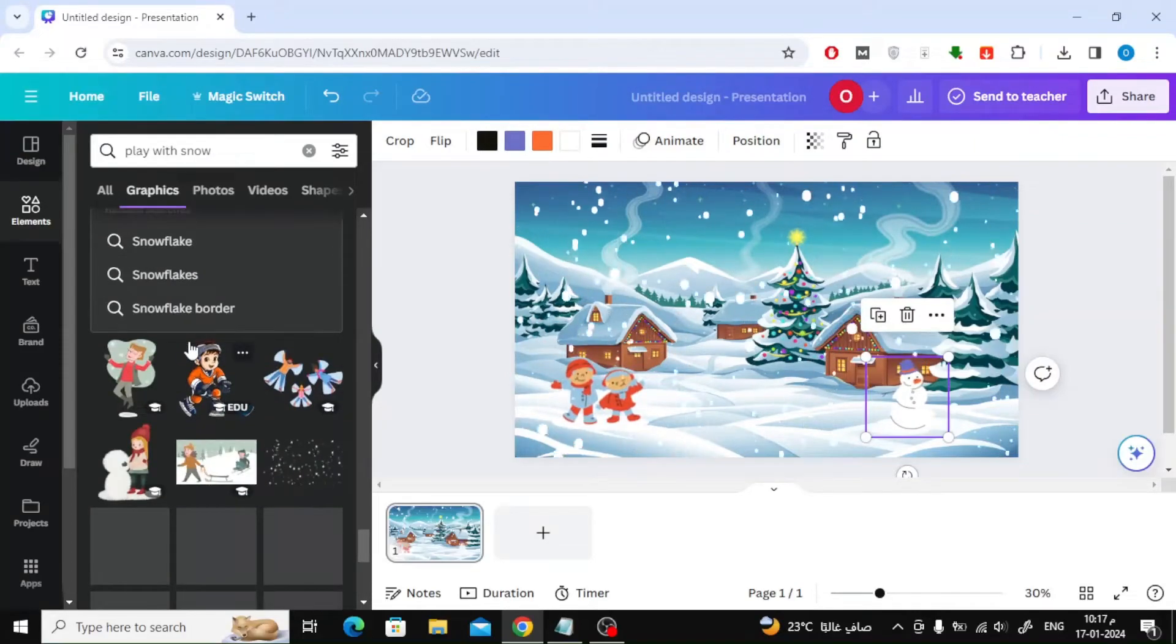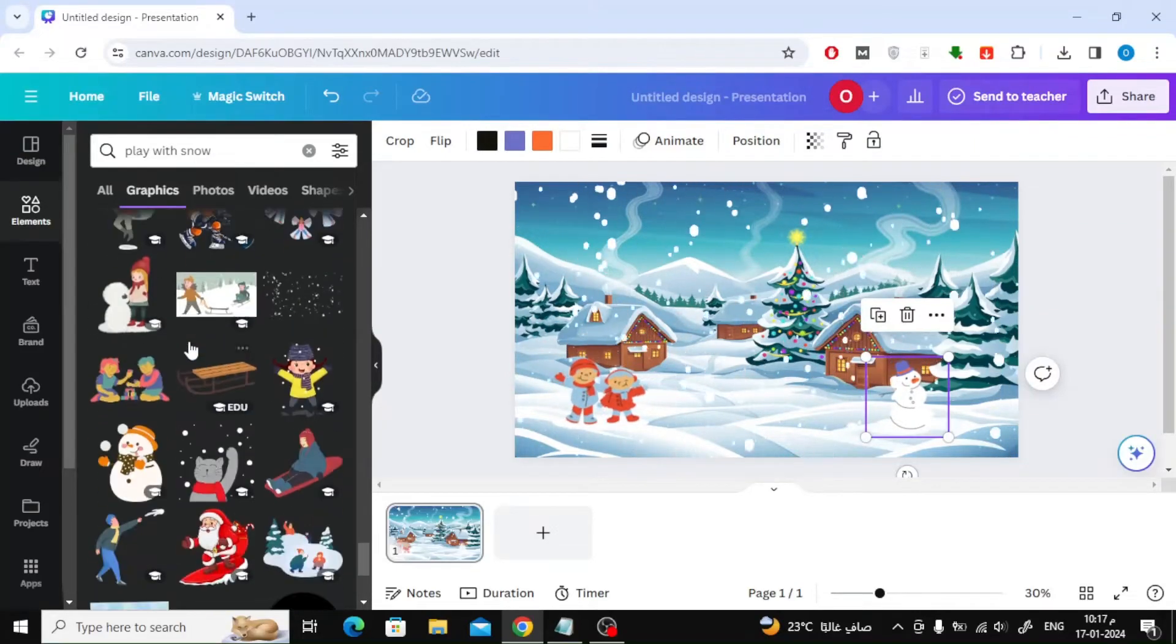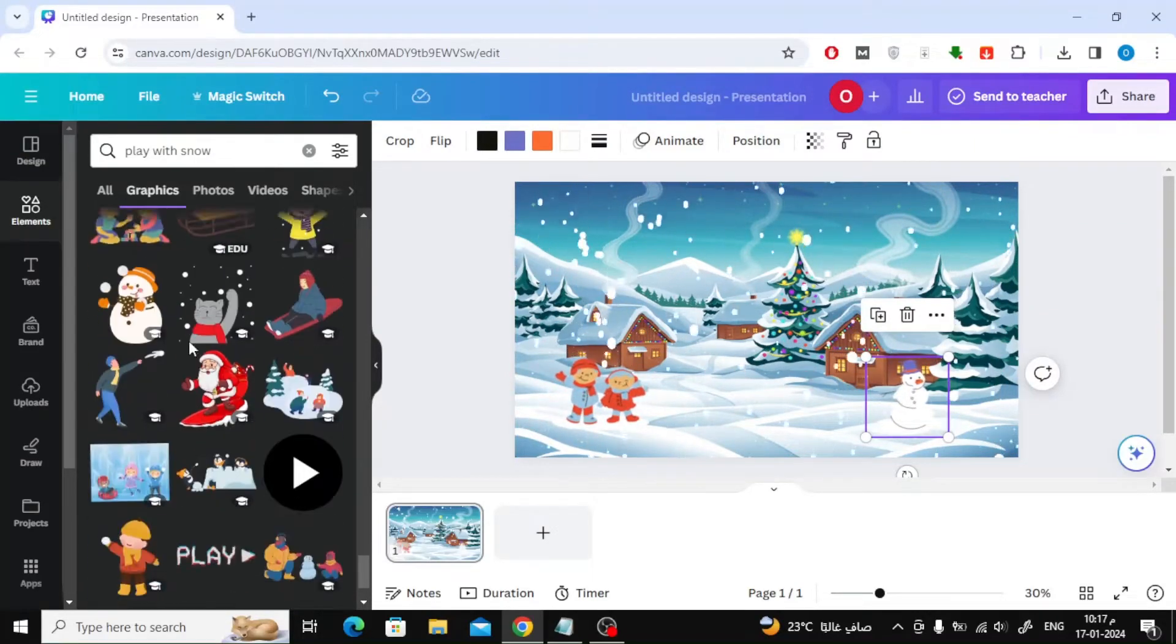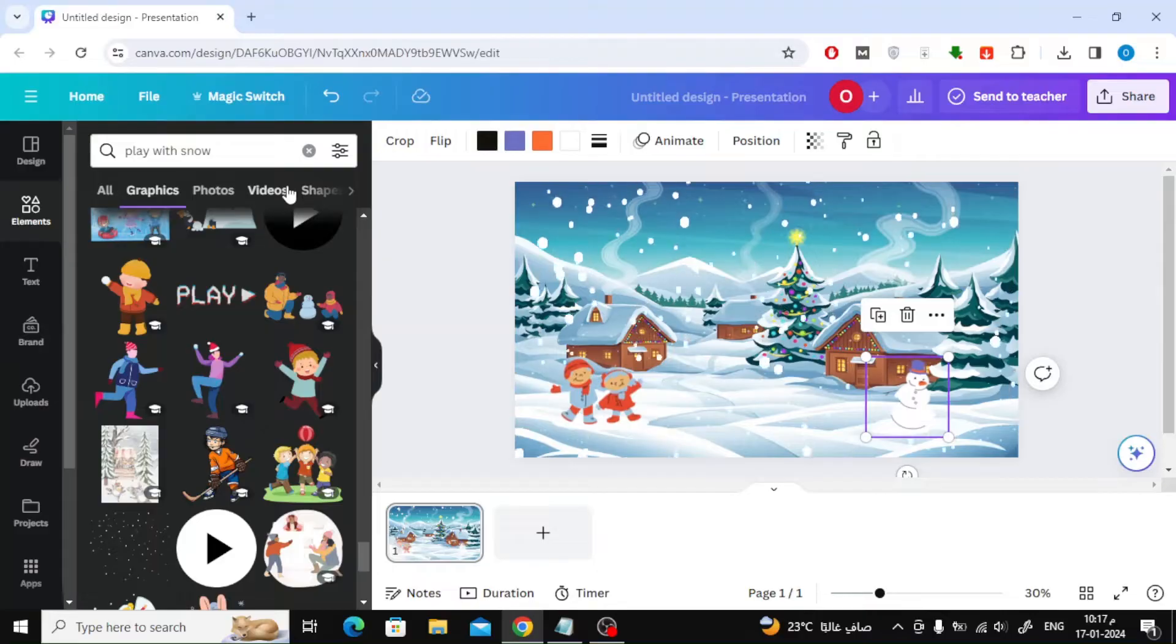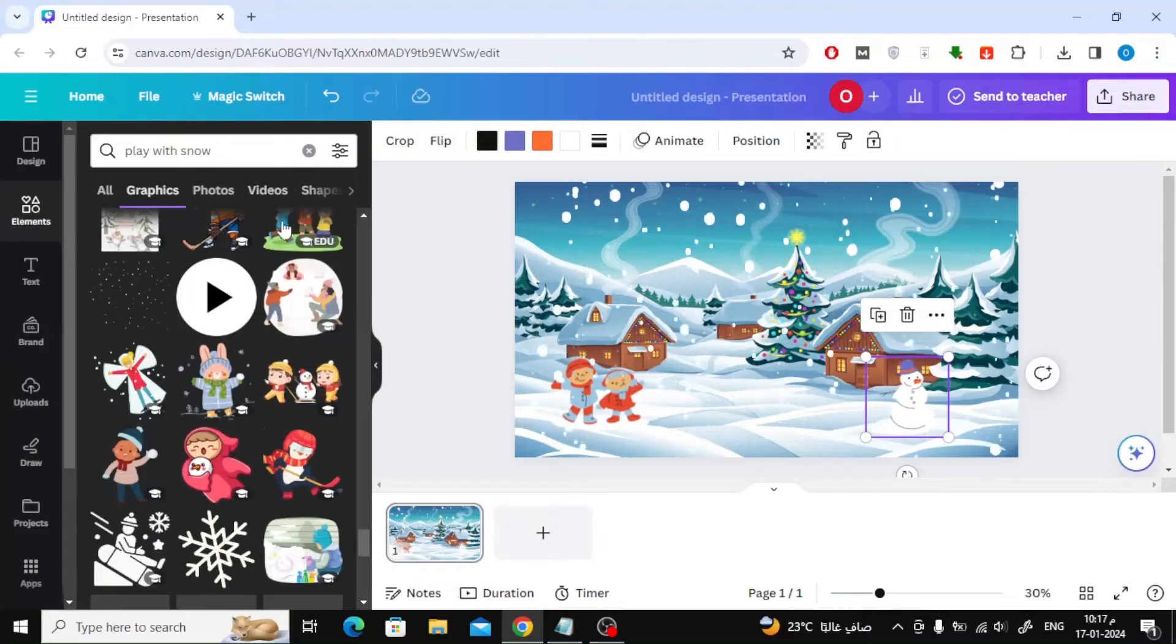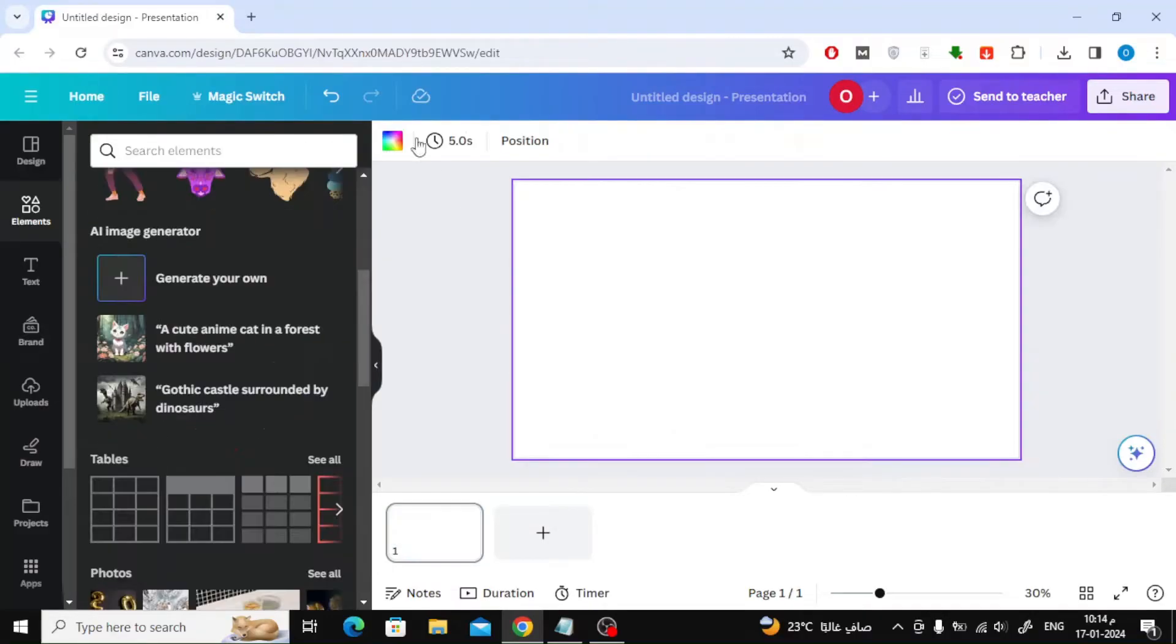Today guys we will explain to you how to add animated snow effect in Canva with easy steps like these. First, open any blank page you want.